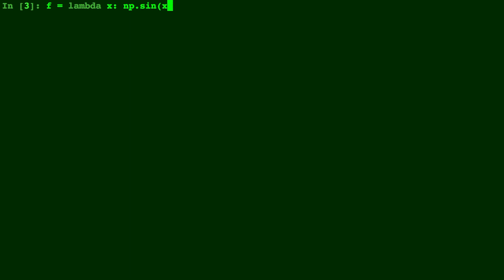Now we are going to add a title and a few labels here, so let's do plt.title. We'll just enter a string here. We'll call it sine of x since that's what it is.